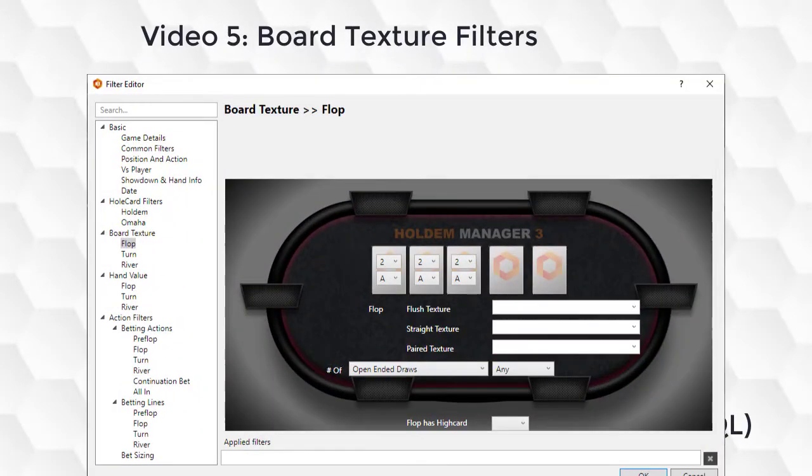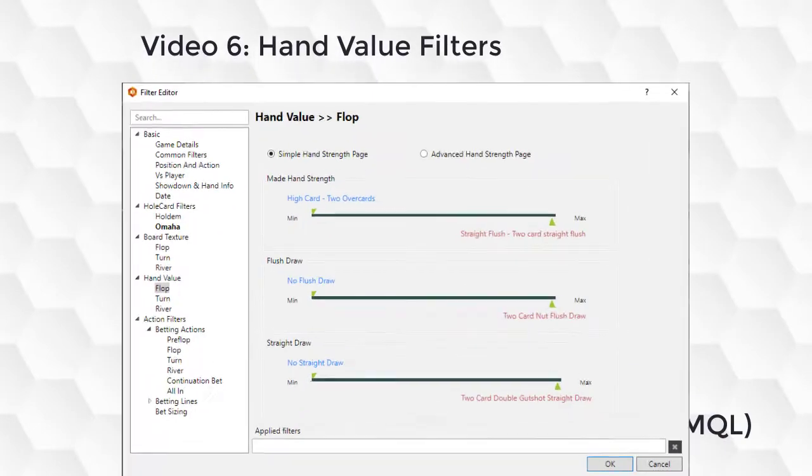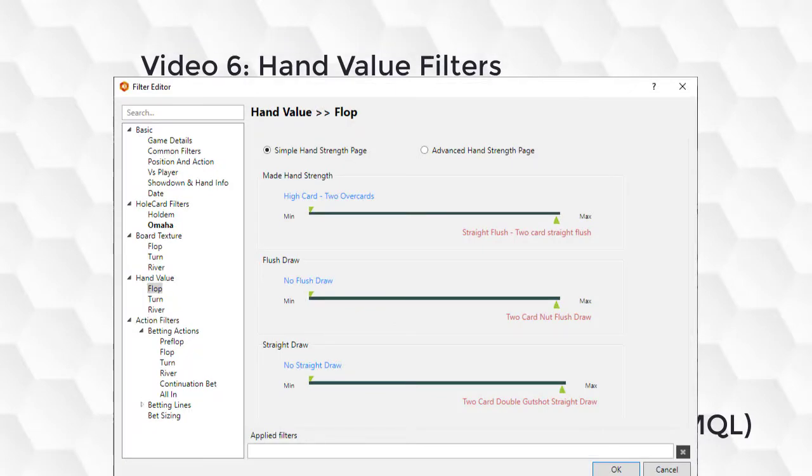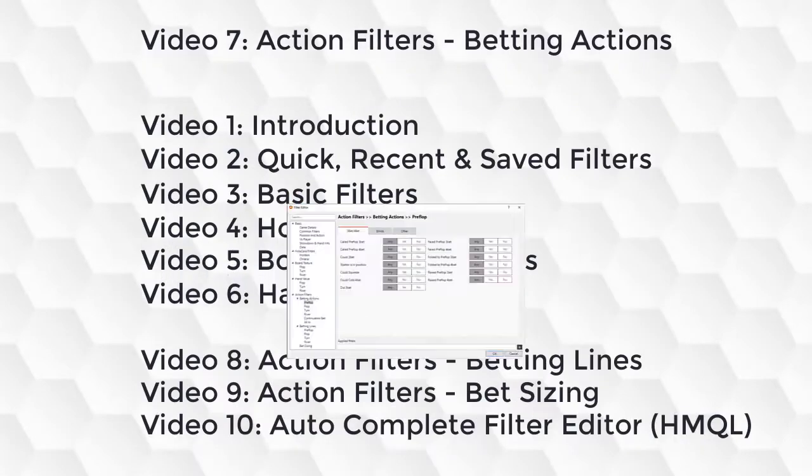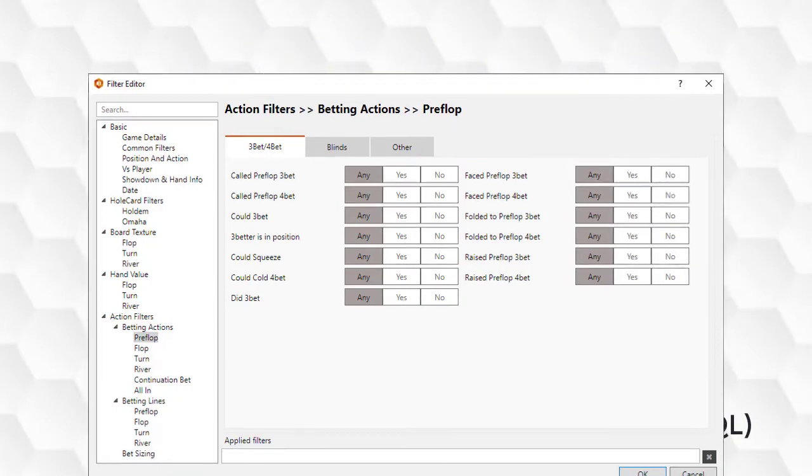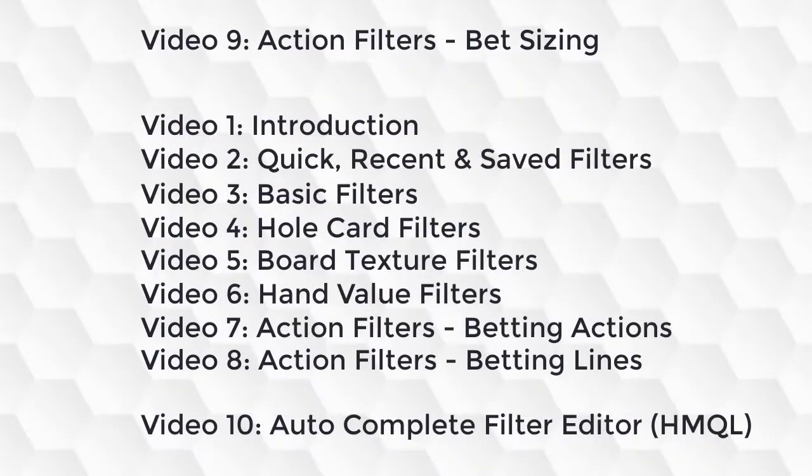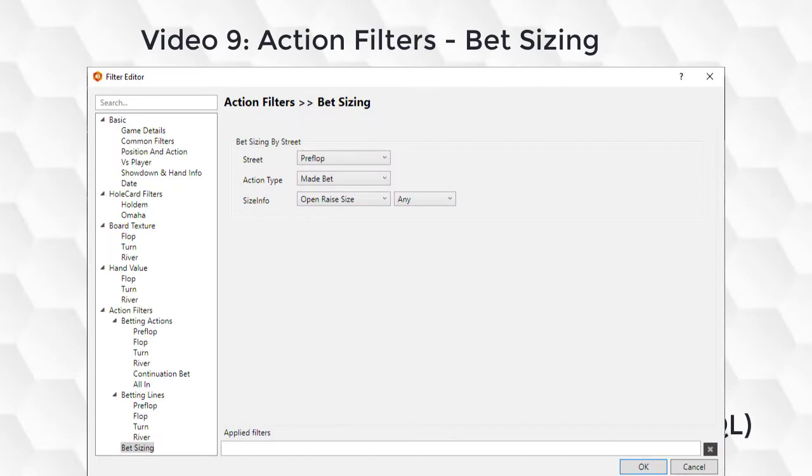In video 5, this will be all about board texture filters, flush and straight draw type stuff. Video 6 covers hand value filters, how strong your hand is. Video 7 is betting actions for all the streets. Video 8 is betting lines for all the streets. Video 9 covers bet sizing.